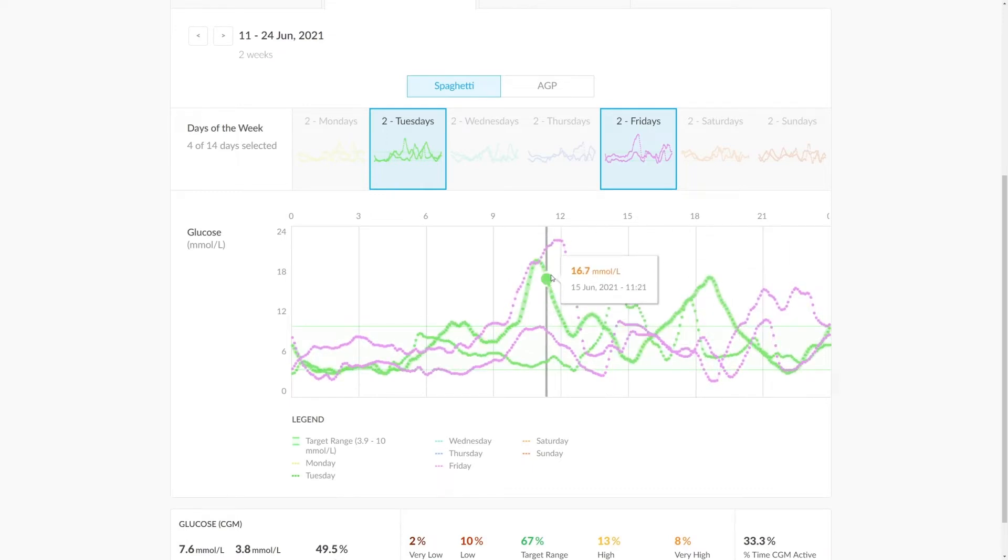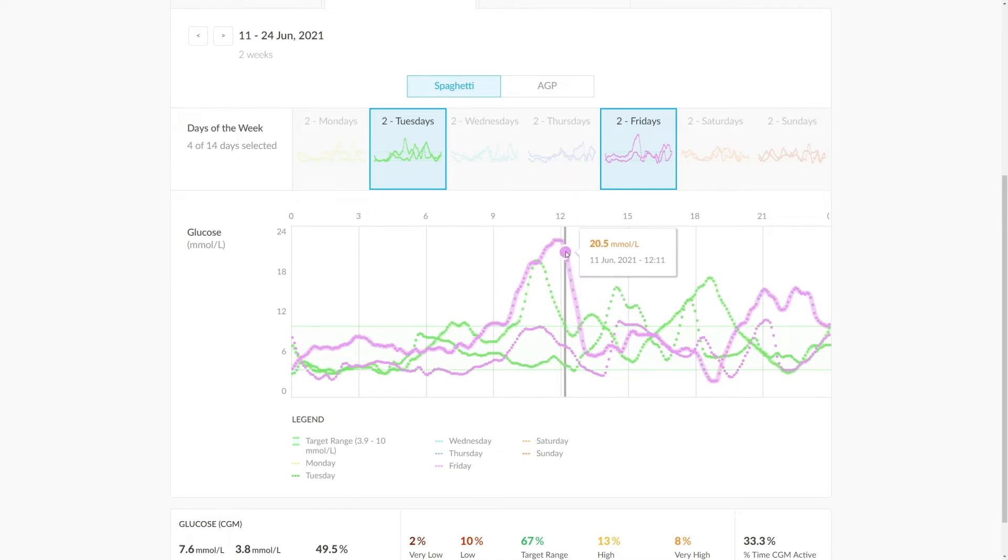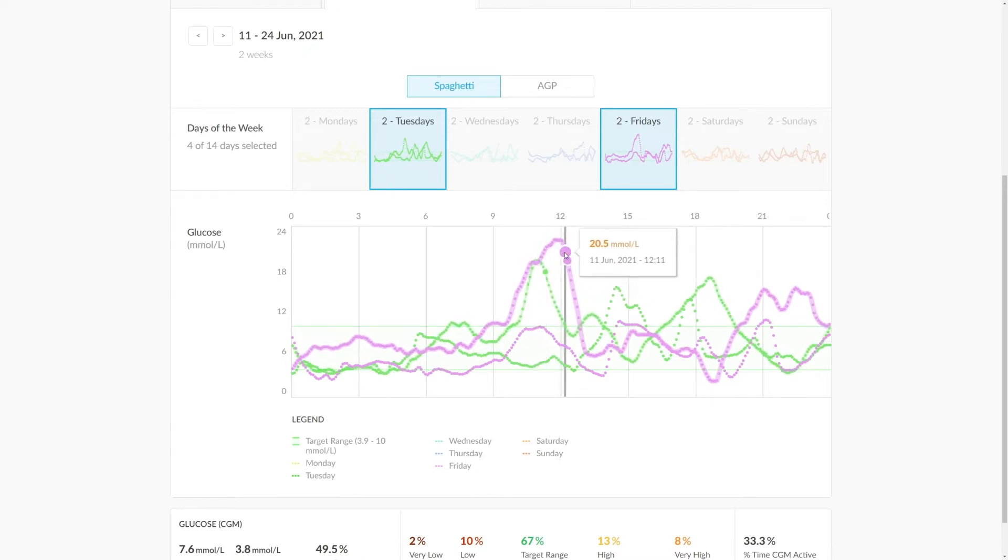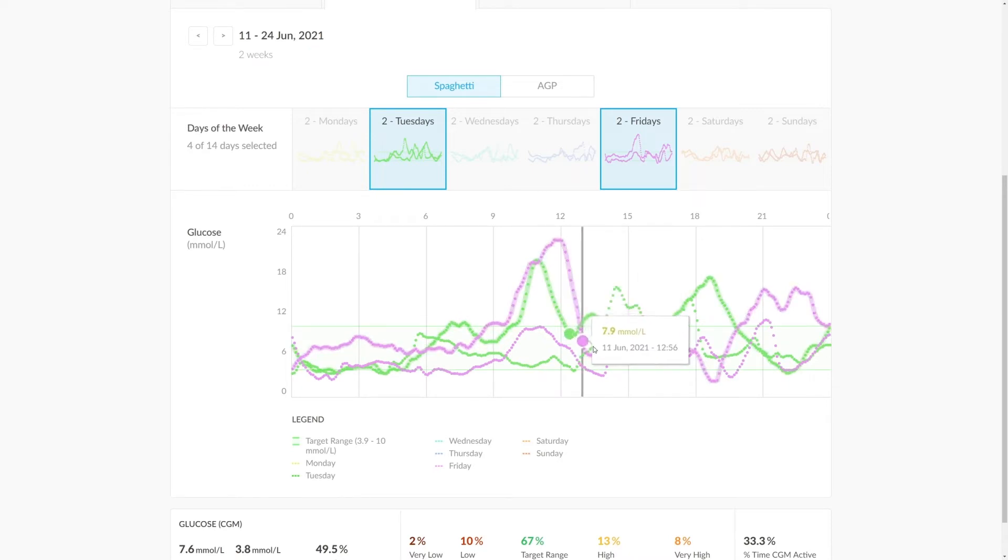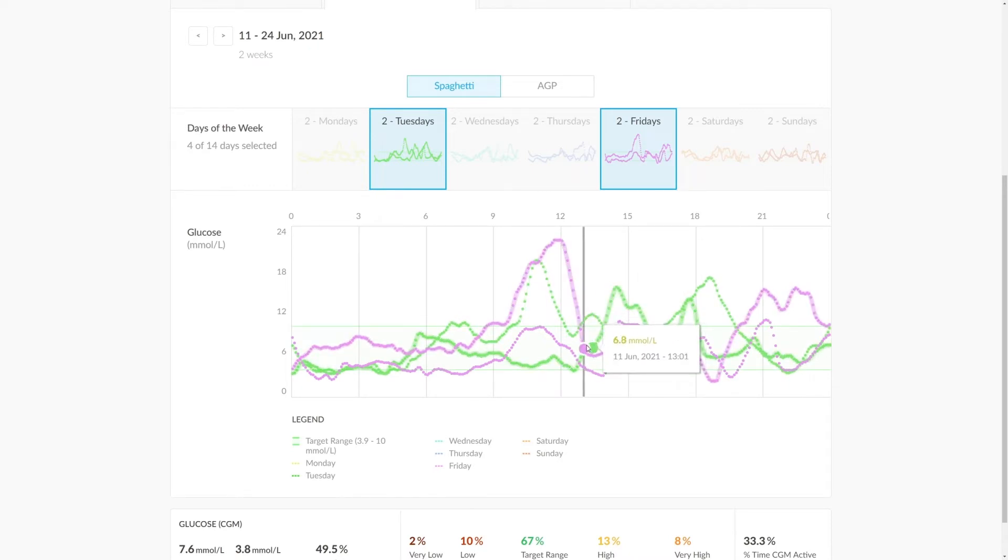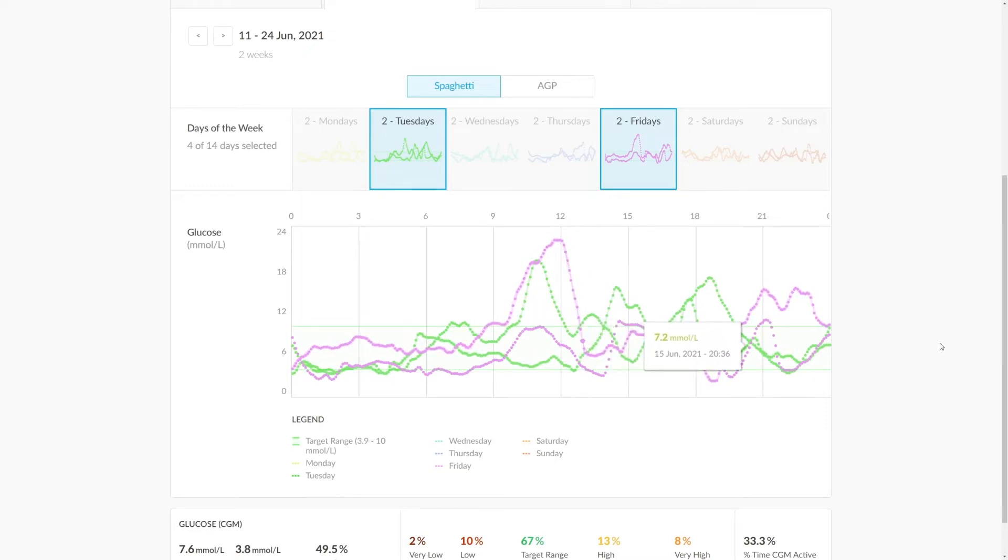And we can see that this peak here is actually on Tuesday the 15th of June, whereas this peak here represented in pink is on Friday the 11th of June. And for both of those peaks, the patient managed to bring the blood glucose down within the target range. This would be an example of good management that a healthcare professional would want to encourage and discuss with their patient.